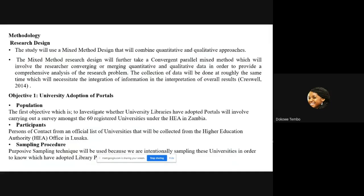The research design will be based on a mixed method design combining both quantitative and qualitative approaches. This will further take a convergent parallel mixed method design, which involves converging or merging quantitative and qualitative data in order to provide a comprehensive analysis of the research problem.